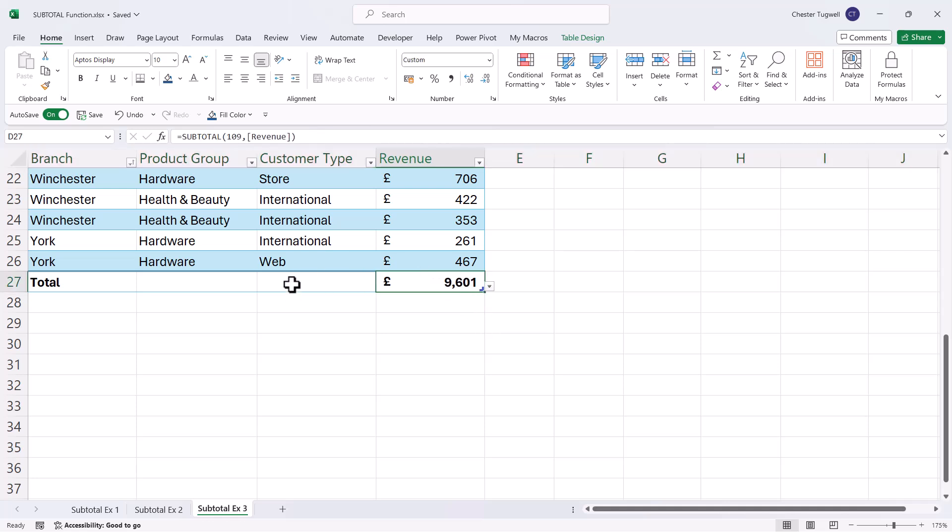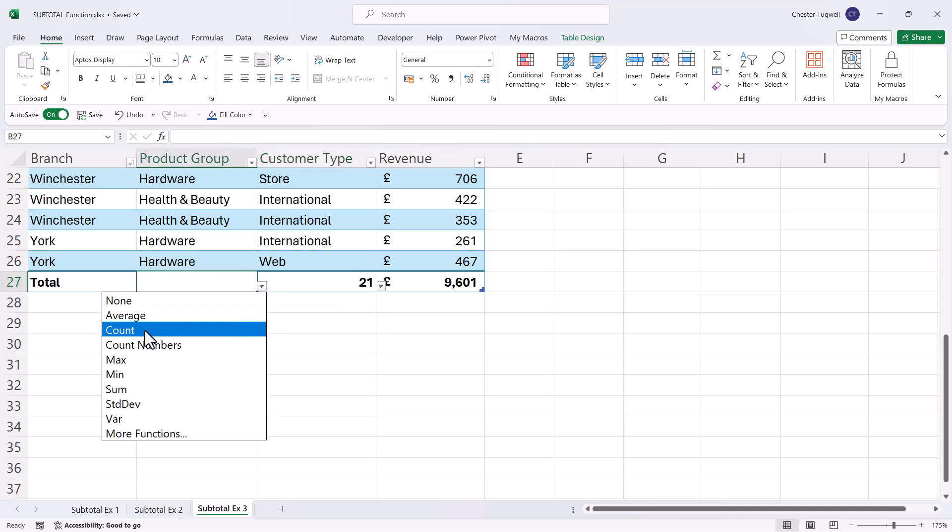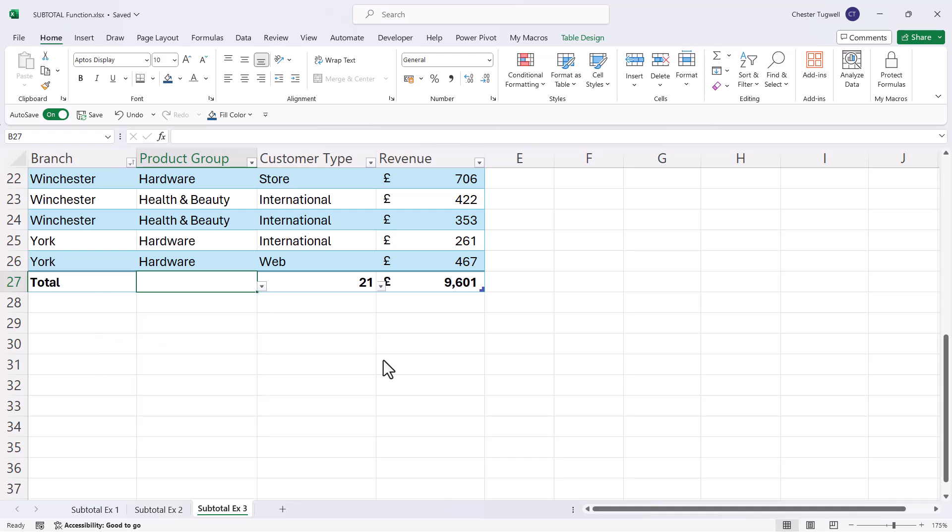Now you can in fact create a calculation in any of these cells within the total row. So for example, I could do a count here. All you need to do is click on the little drop down and it will give you a list of all the calculations that you can perform.